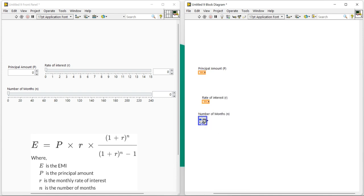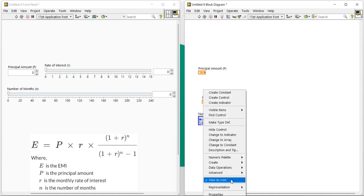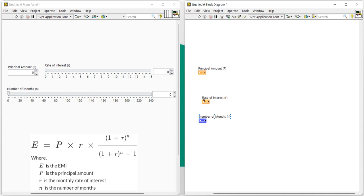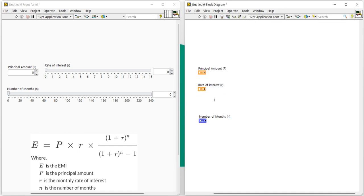Now first we need to calculate the r. Right now it's capital R, so what is the formula of small r? So formula for small r is...